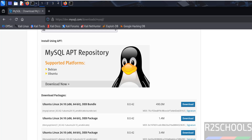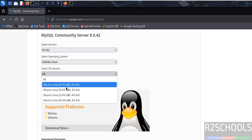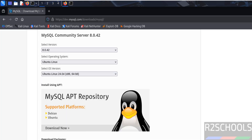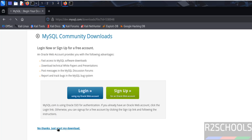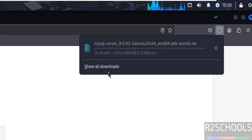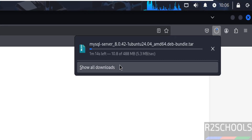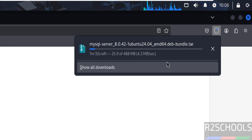Select the operating system as Ubuntu Linux. It will populate a list of Debian packages. Select the latest Ubuntu version, which populates the required Debian packages. Instead of downloading each package separately, download the DEB bundle. Click Download, then click 'No thanks, just start my download.' The file size is 488 megabytes.